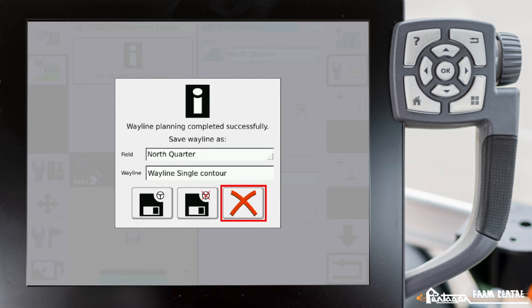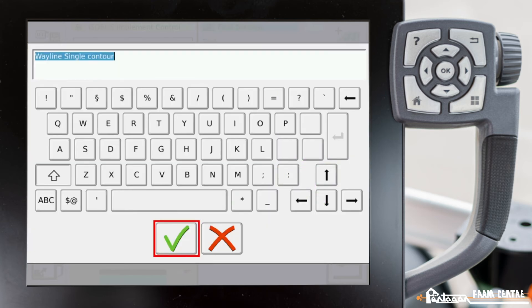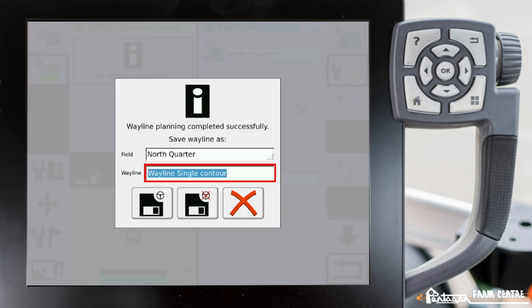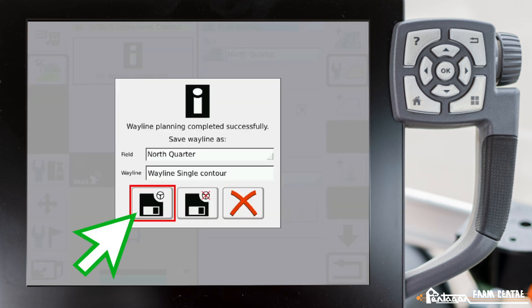We can name it if we want. Tap on wayline single contour to bring up the typewriter. We can name this wayline something specific. Down in the bottom left, we can save and use that line right away.